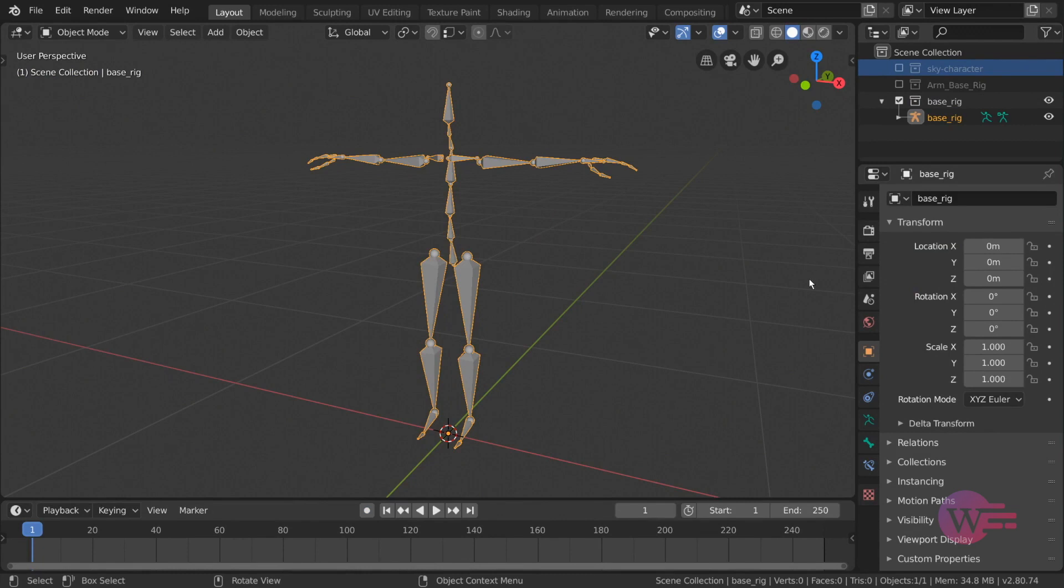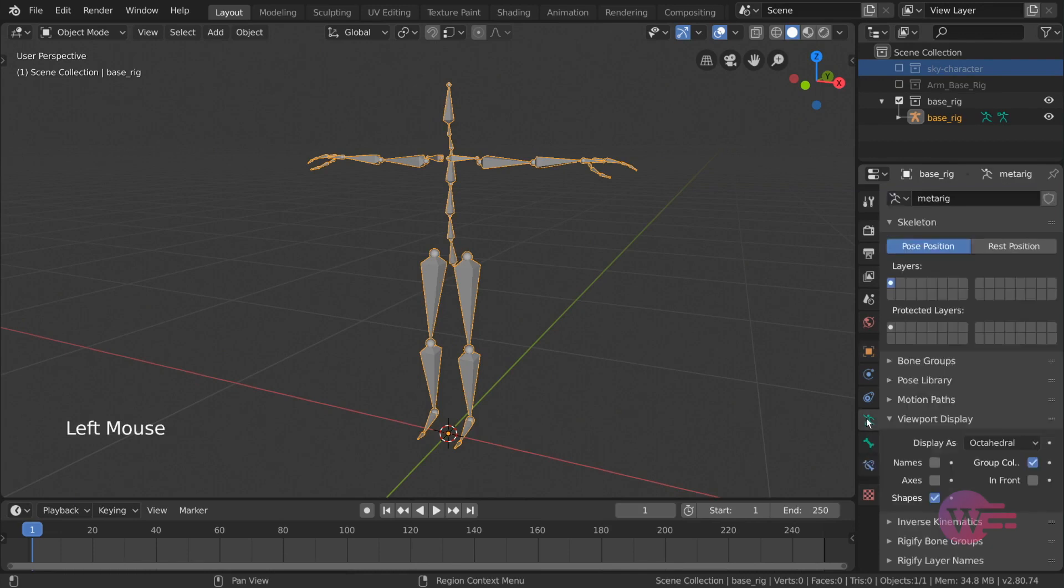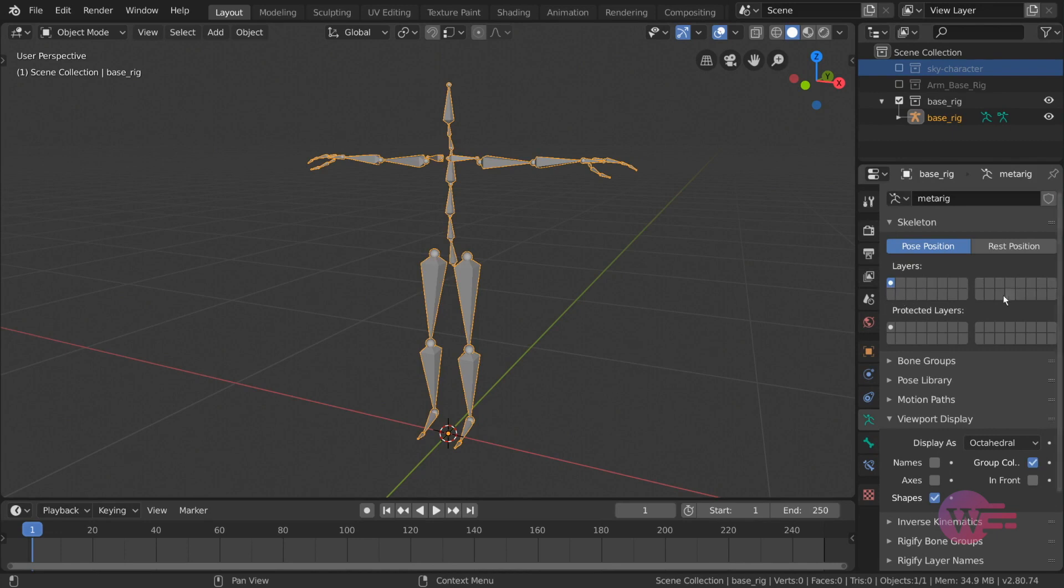In the properties editor, under armature properties, you'll find bone layers. This is a green stick figure tab with a grid pattern. It represents bone layers. If you count, you will see there are 32 squares.